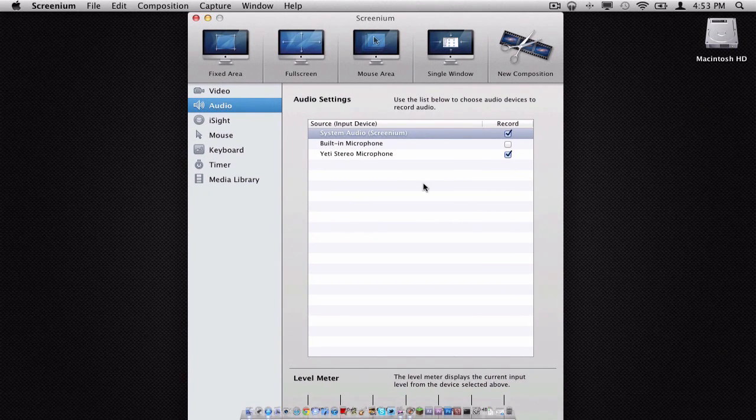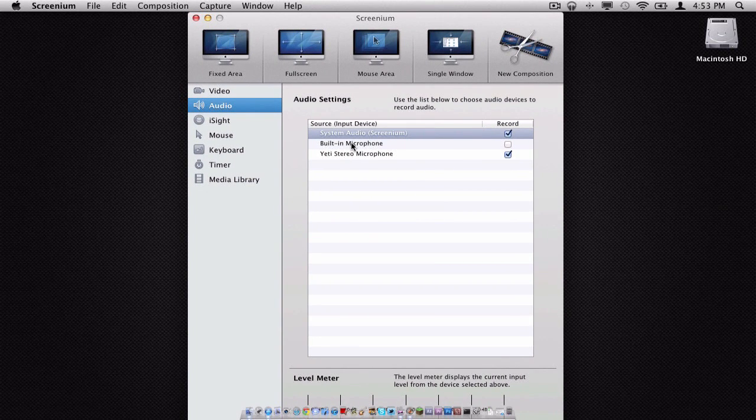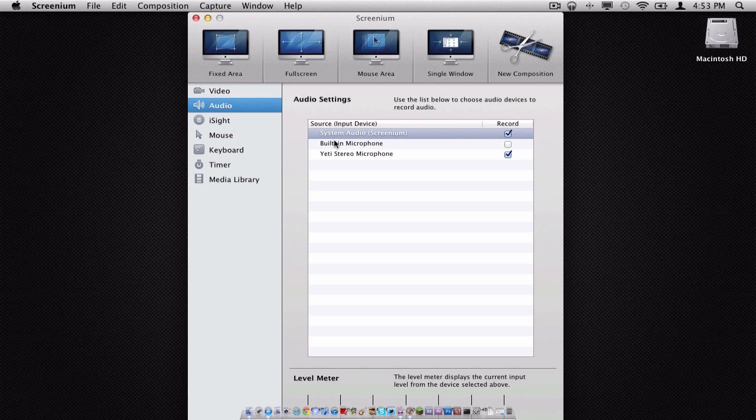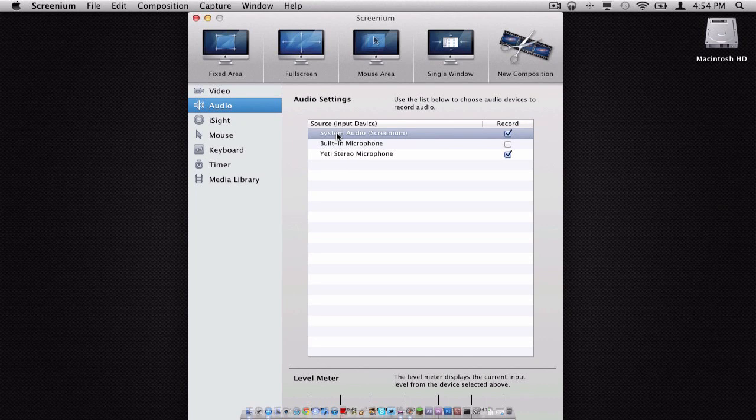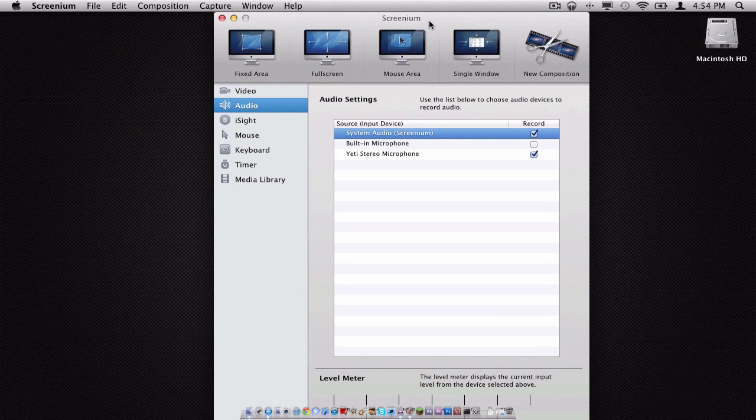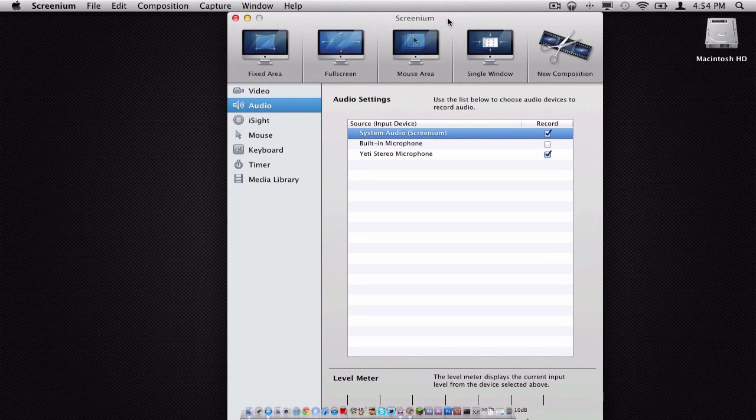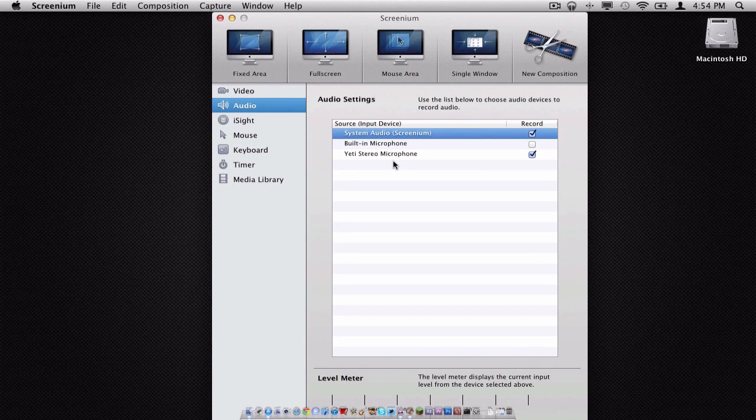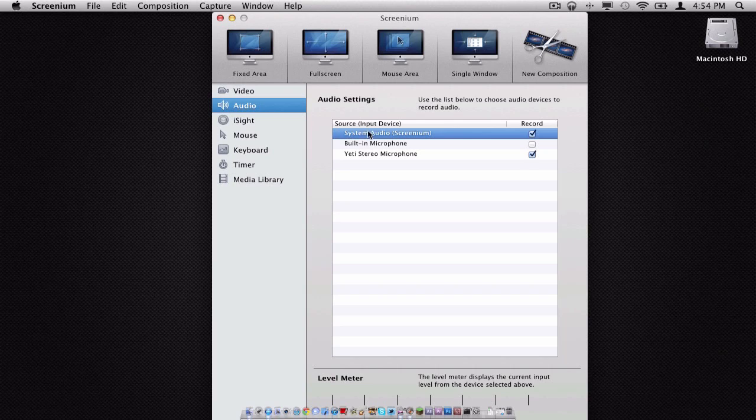In our audio settings here, you will have the option between system audio and your built-in microphone. I currently have another microphone plugged in. But for system audio, Screenium uses something called Soundflower, and you install that, and that is your system audio.